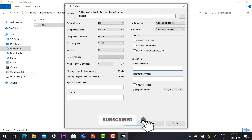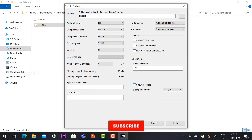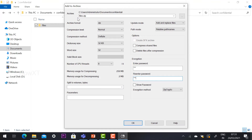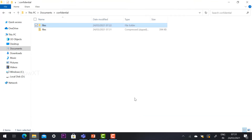There is an encryption option available. To protect your files, enter a password in that section. I entered the password '123', clicked 'Show Password' to verify, and re-entered the same password. The encryption method is now active. Click OK and your file will be zipped.